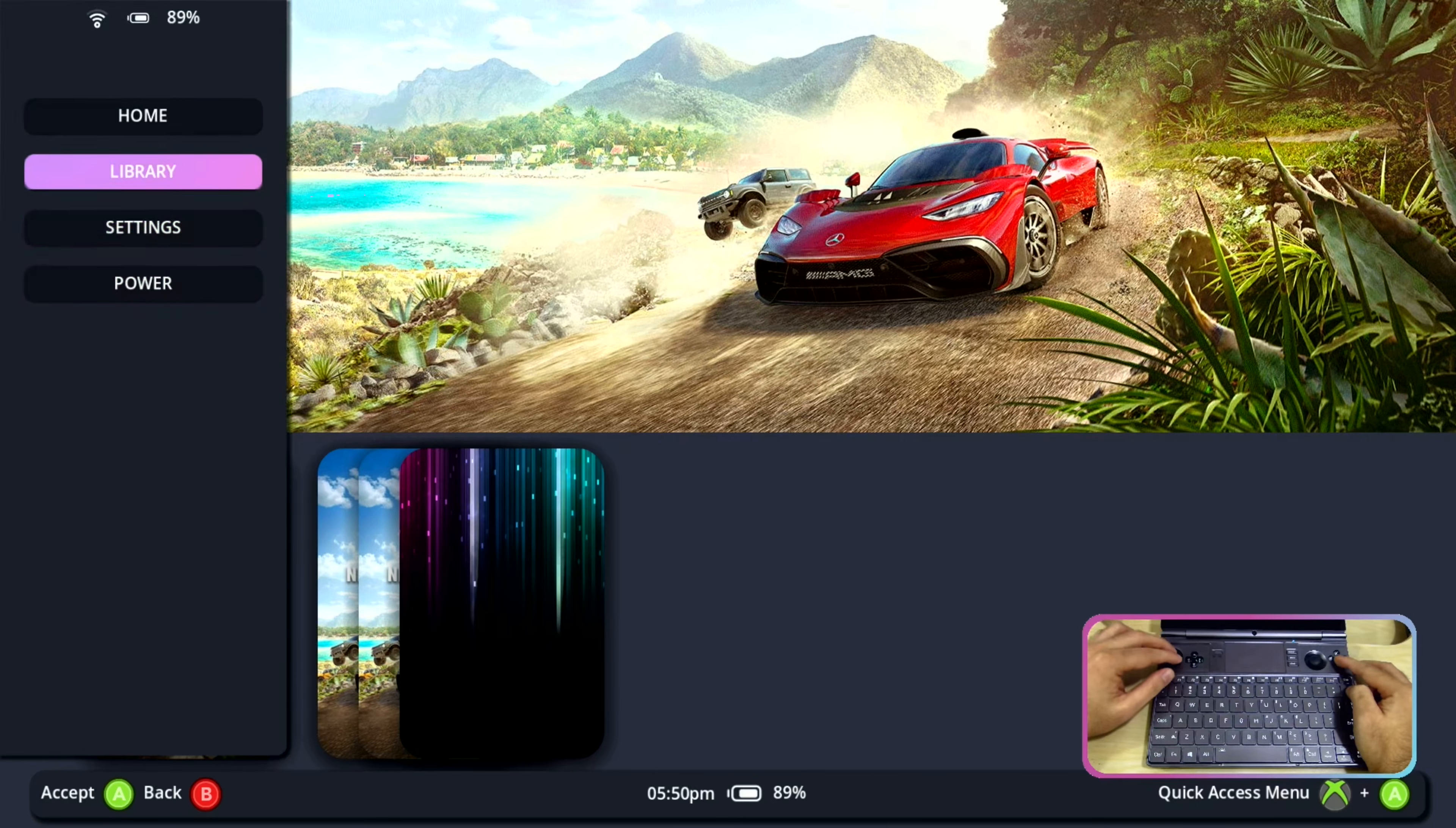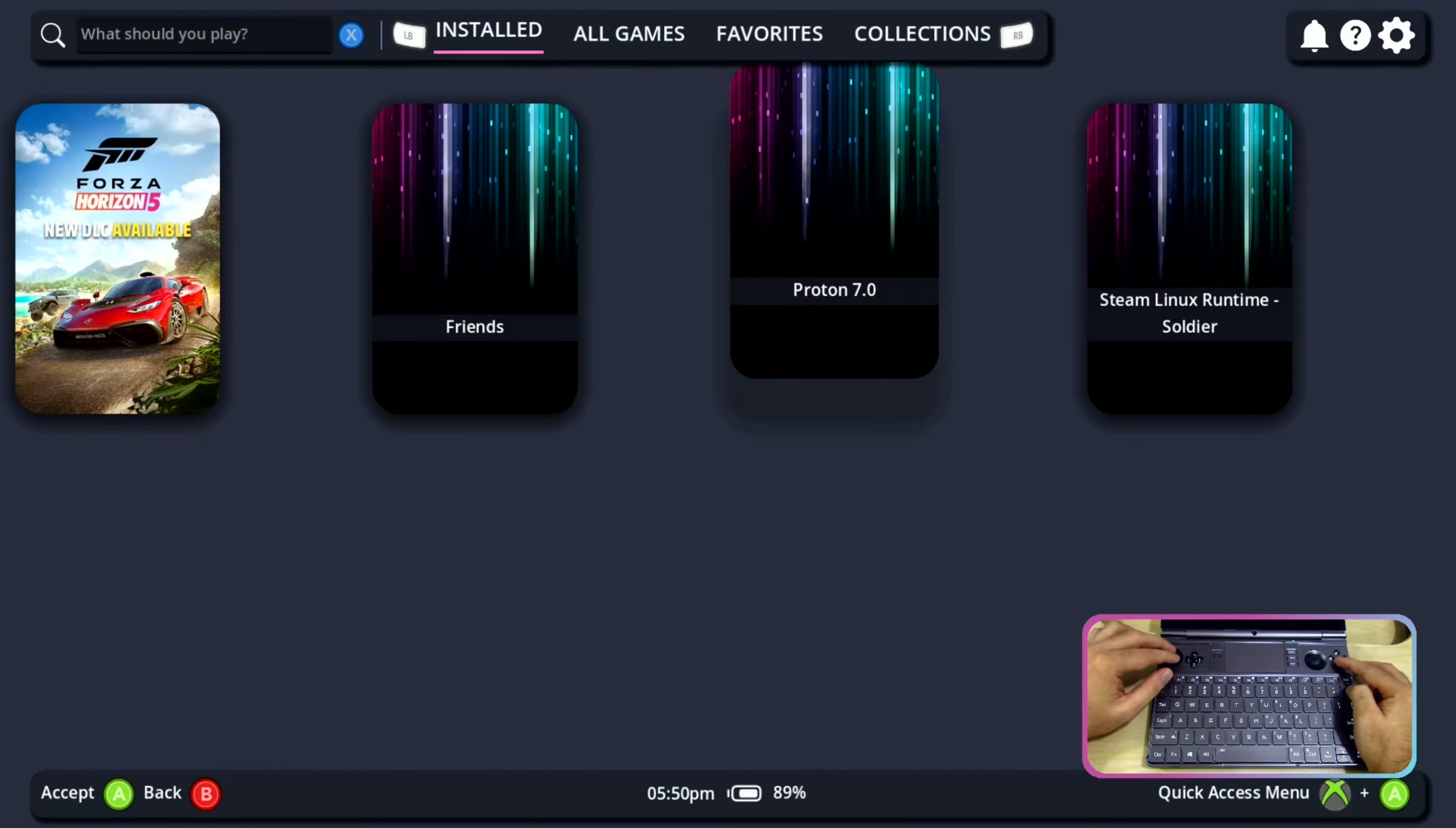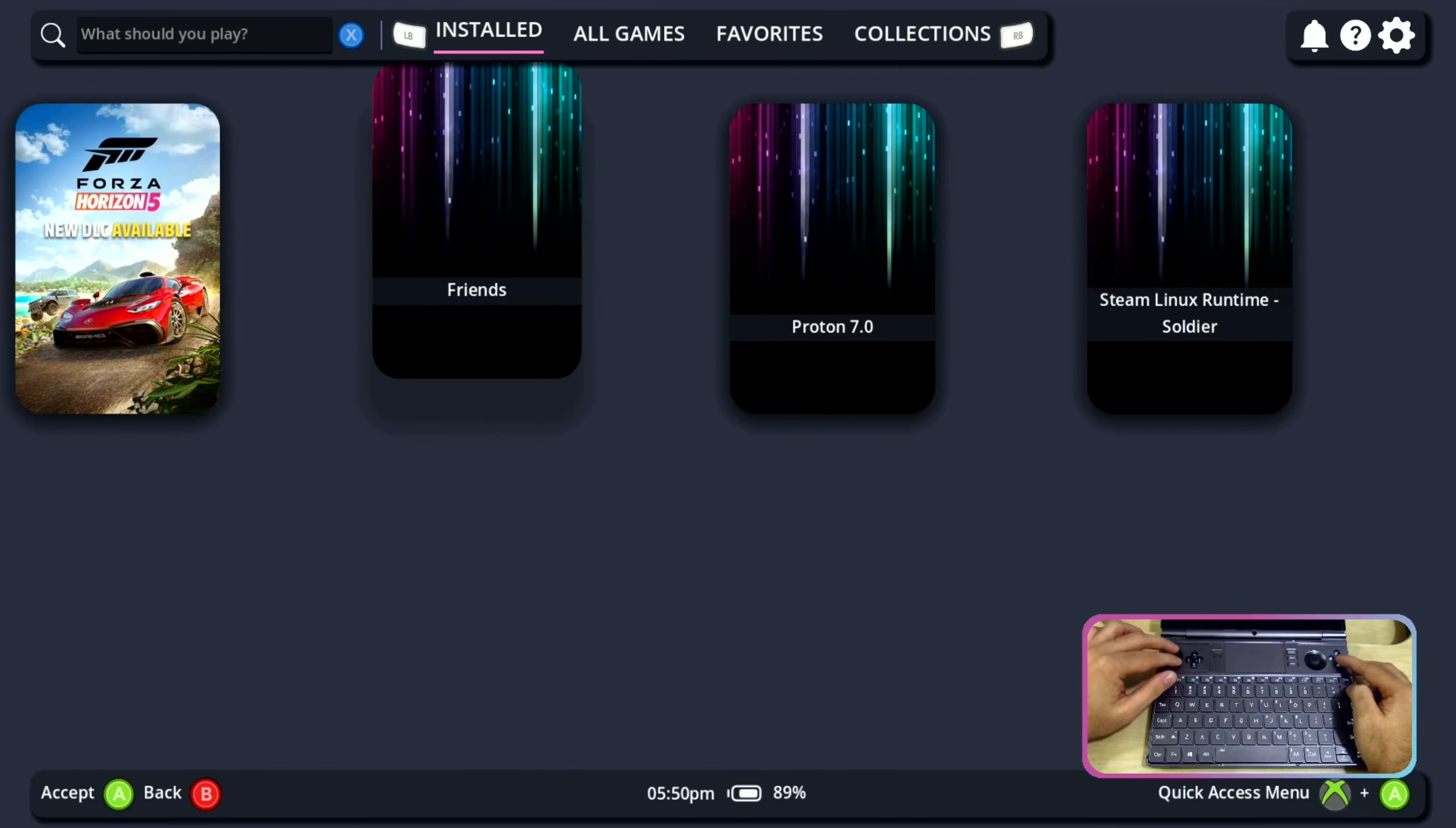On the left side menu we have the home button which will take us to the home screen again and library which will take us to the game list view.